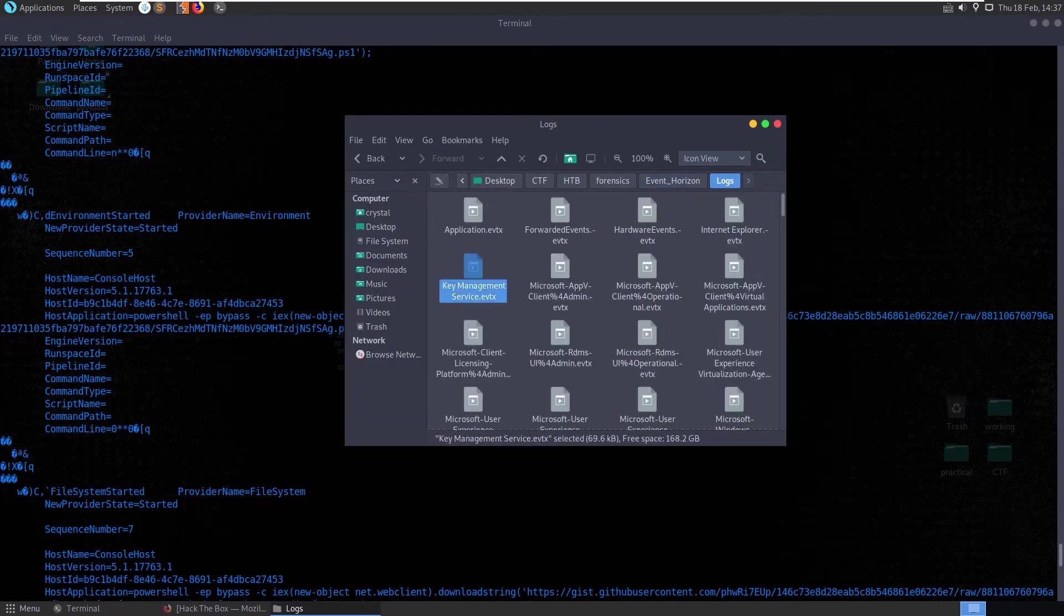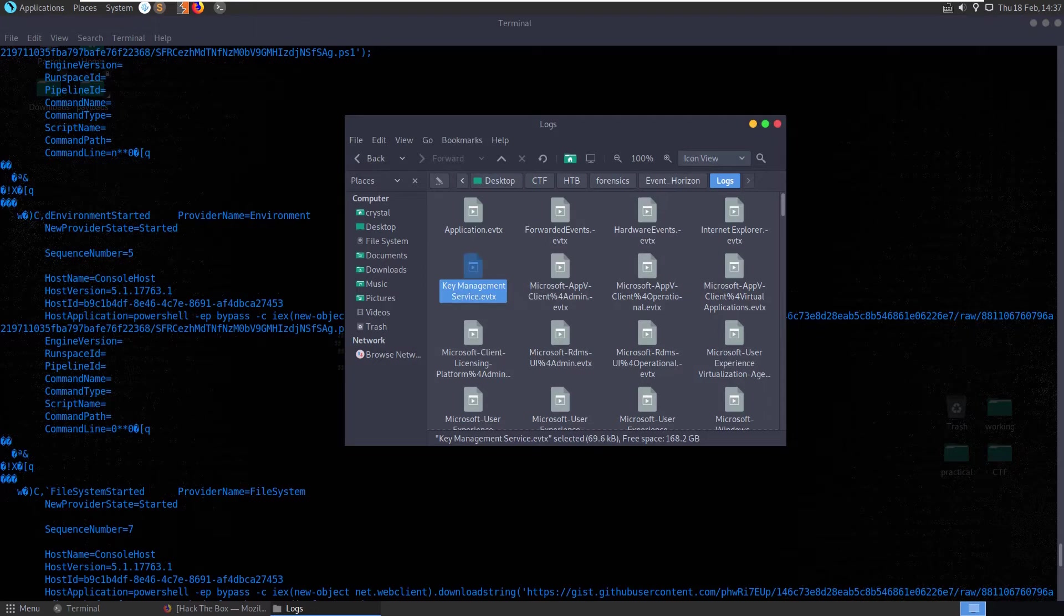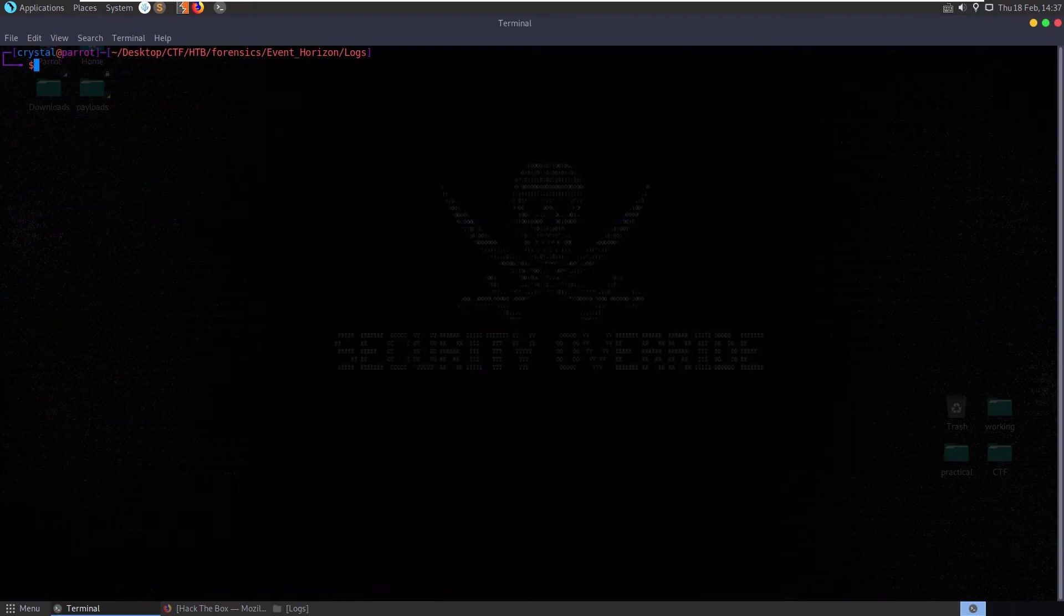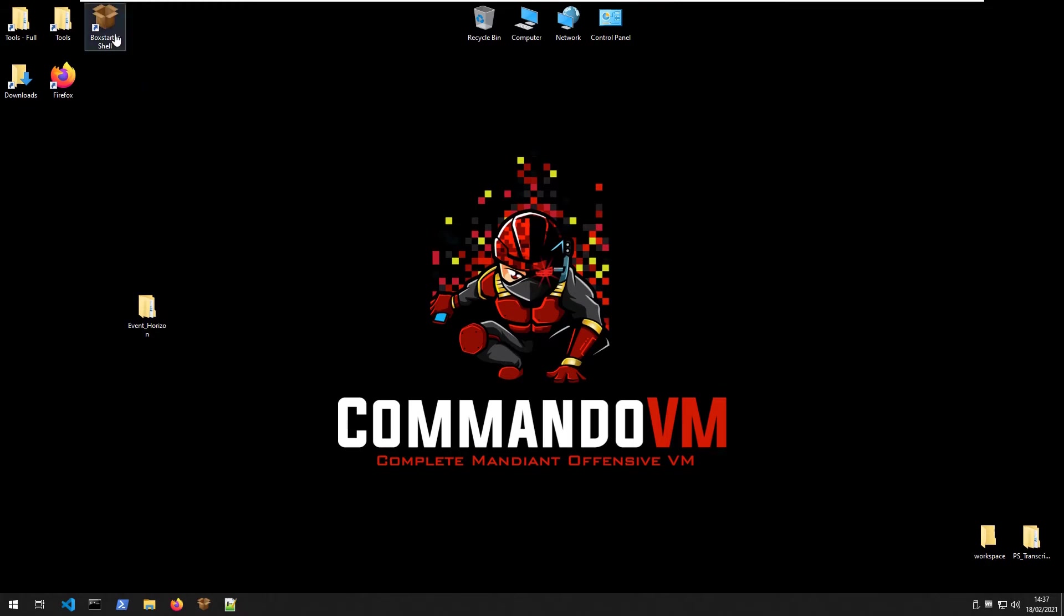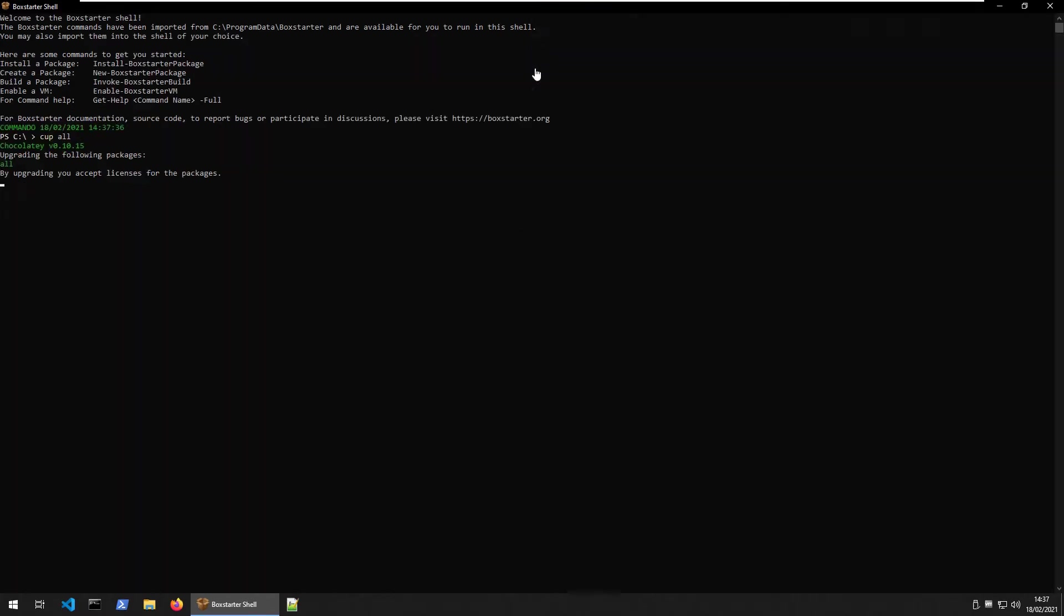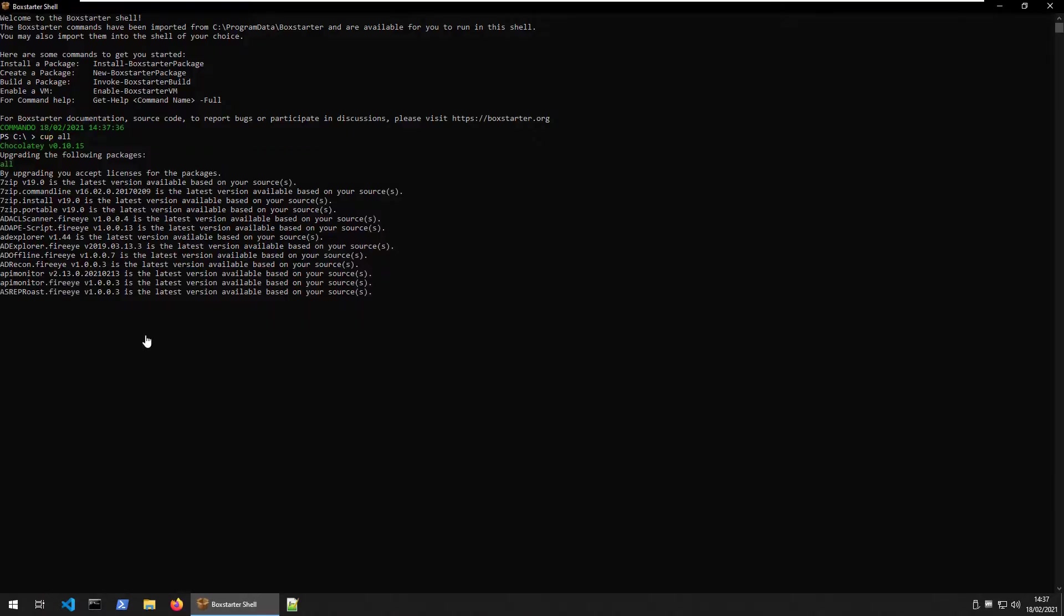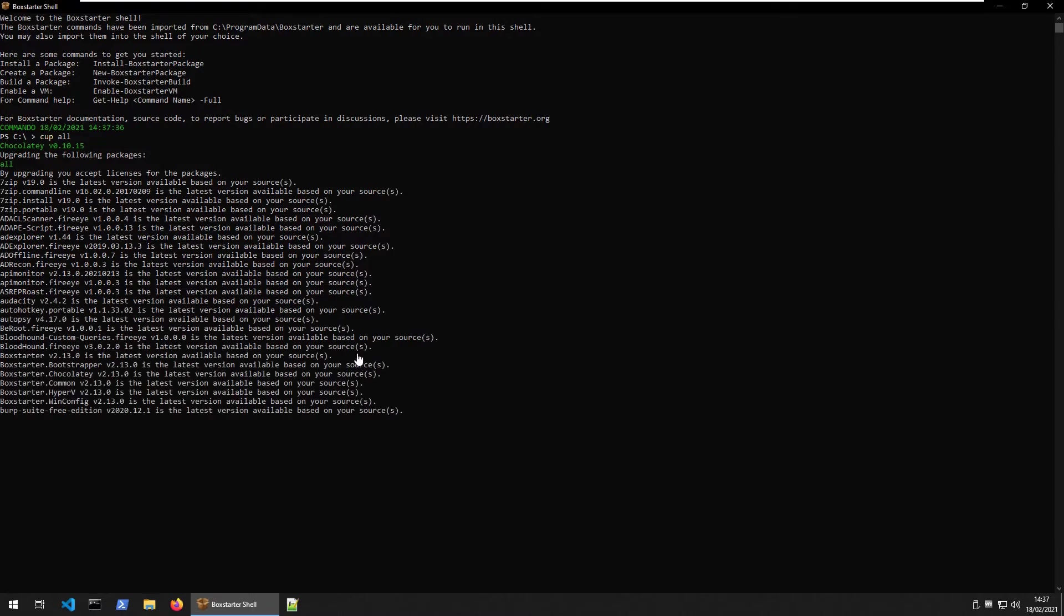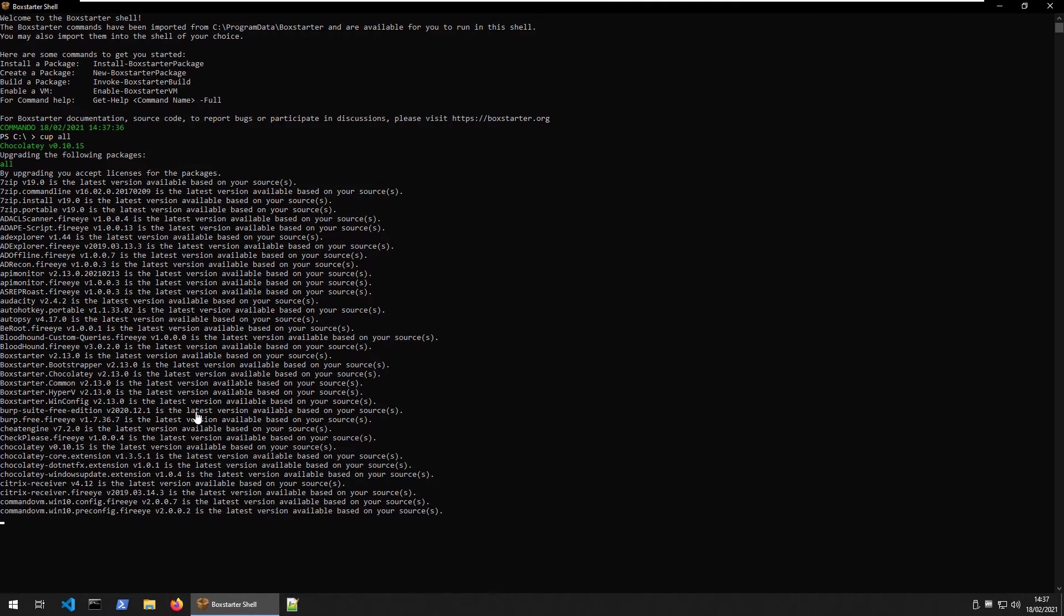I'm going to open up Commando VM, which is a VM that's been pre-installed with a lot of useful tools. This is released by Mandiant and it's basically designed as a Windows equivalent of Kali Linux. It has a lot of tools built in, it's very easy to install and update packages.